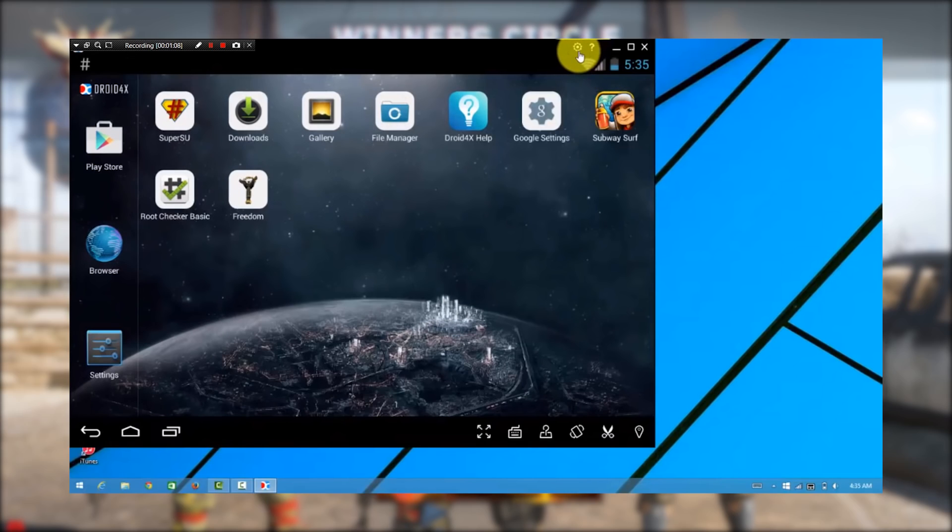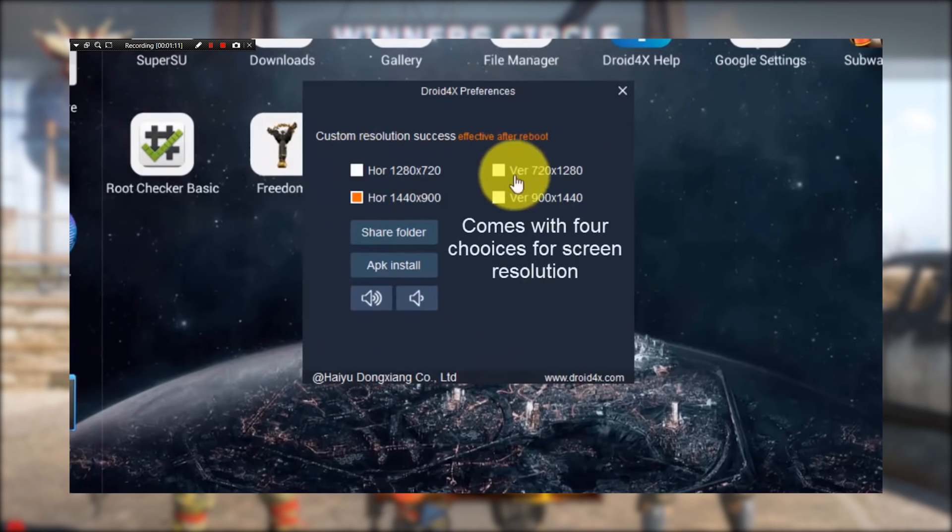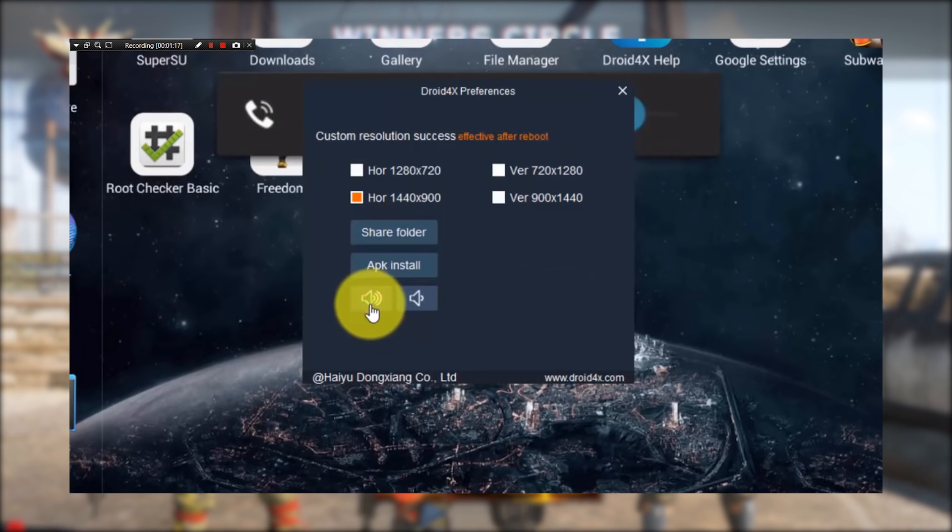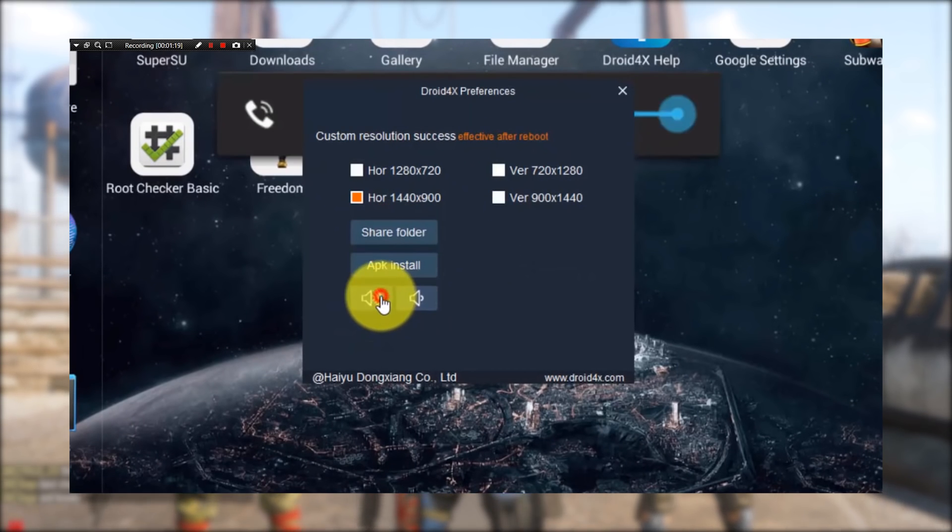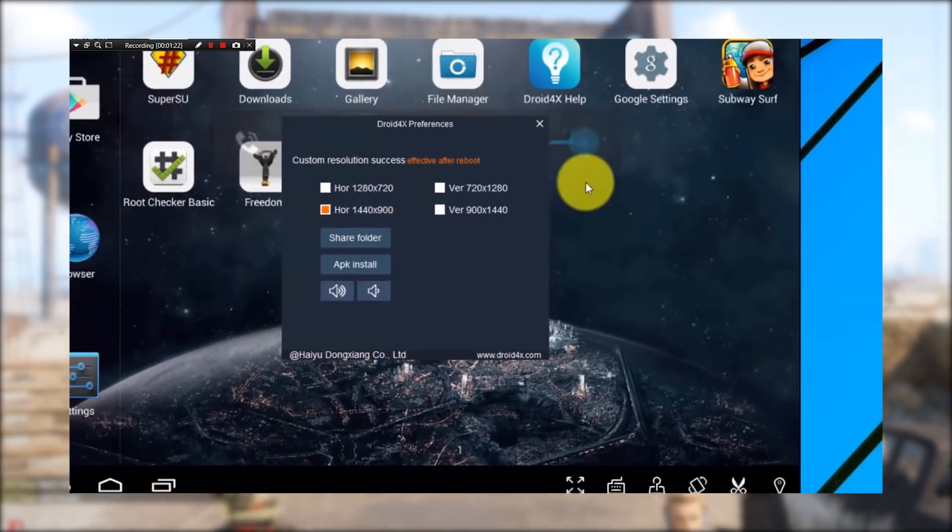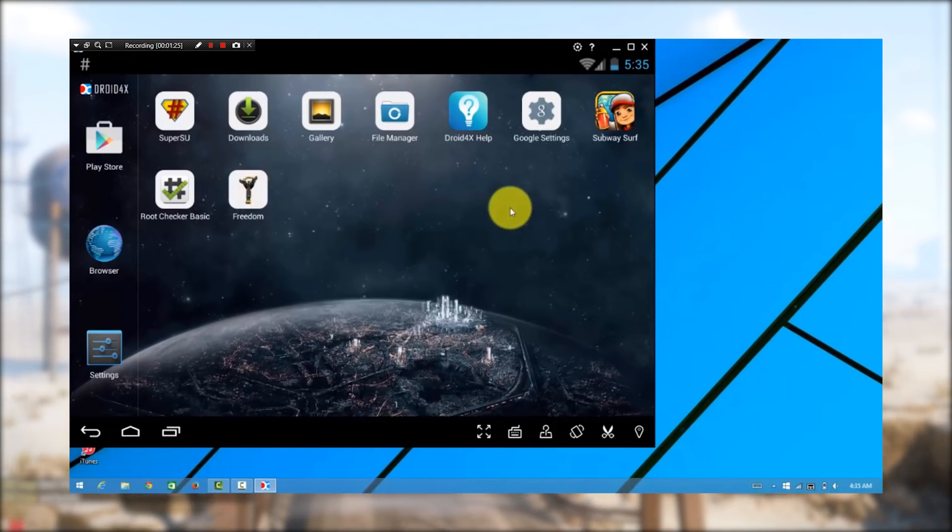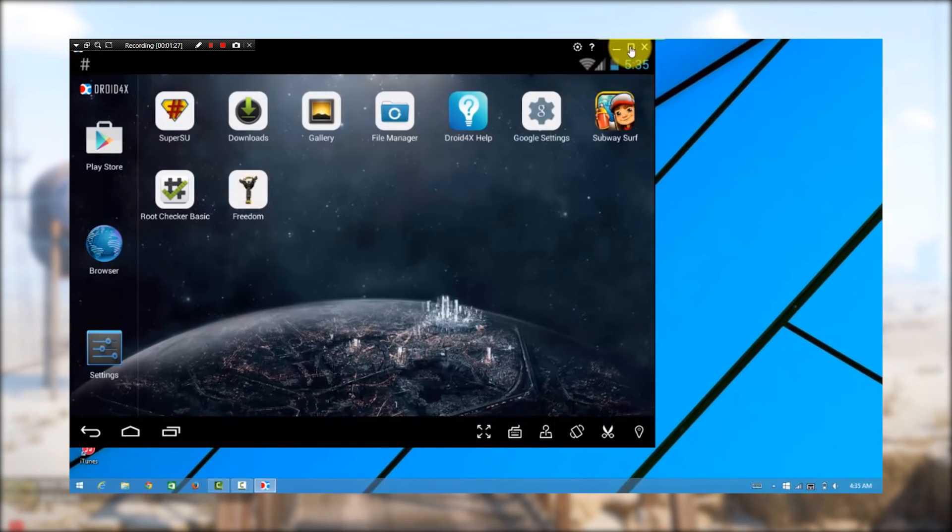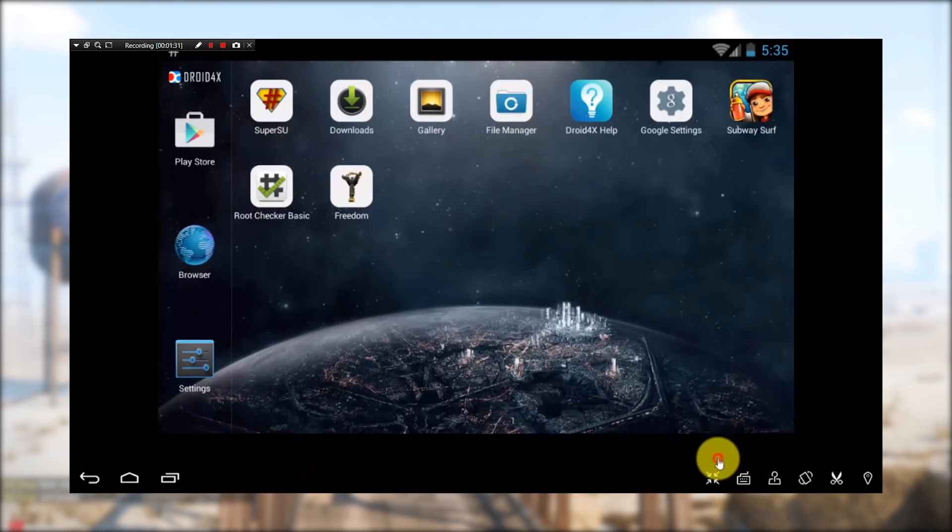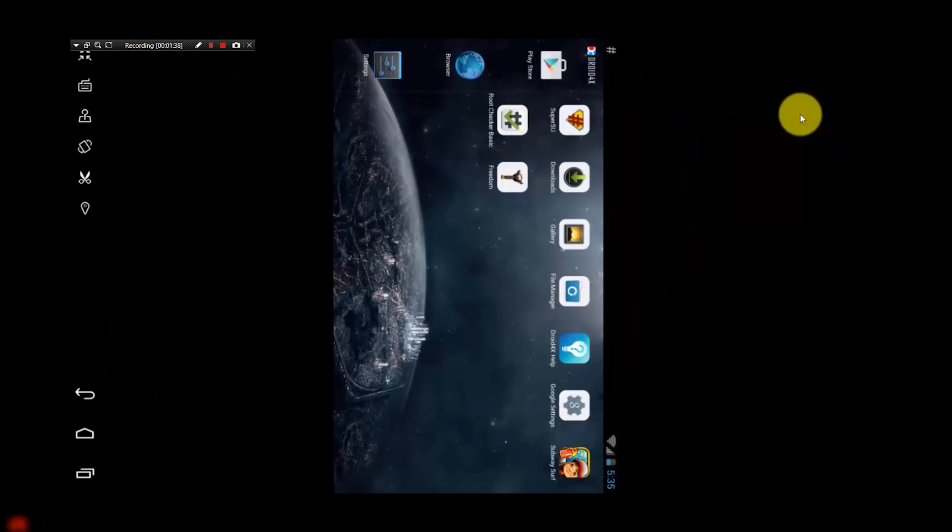I personally used all the Android emulators on my Windows computer so I can say that Droid4X has more features compared to all other emulators. You can resize the Droid4X Android emulator to any dimension as you like. The best one is to control anything from your mobile. This feature is just awesome.